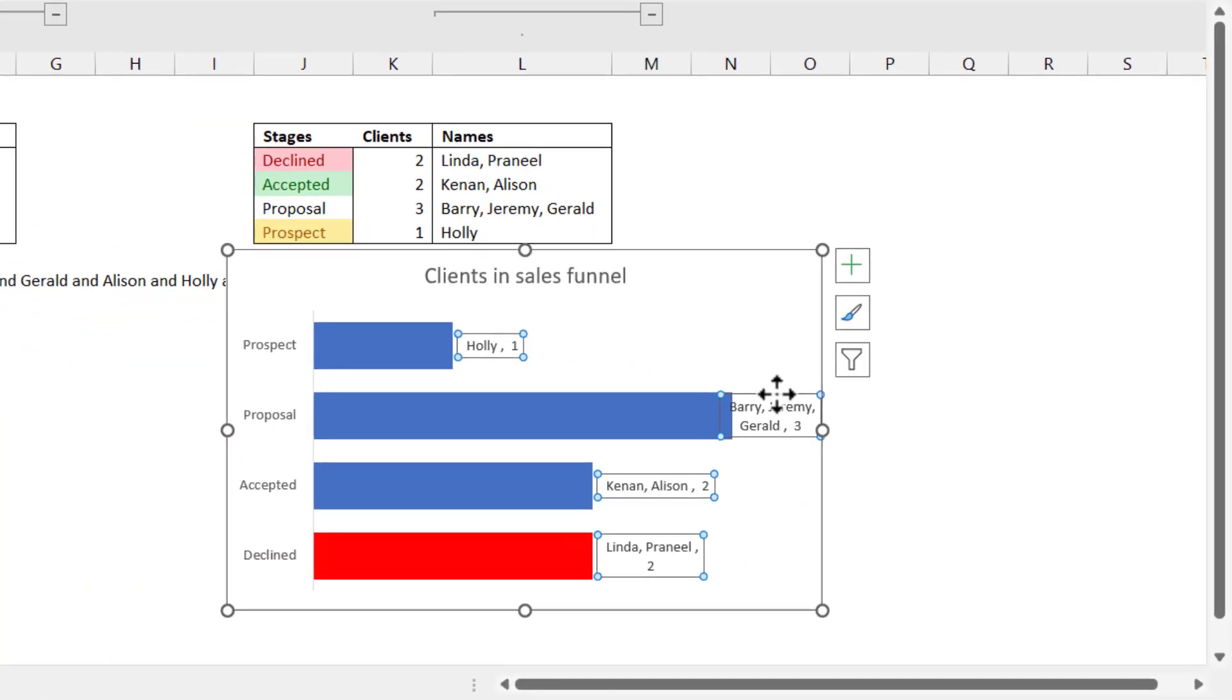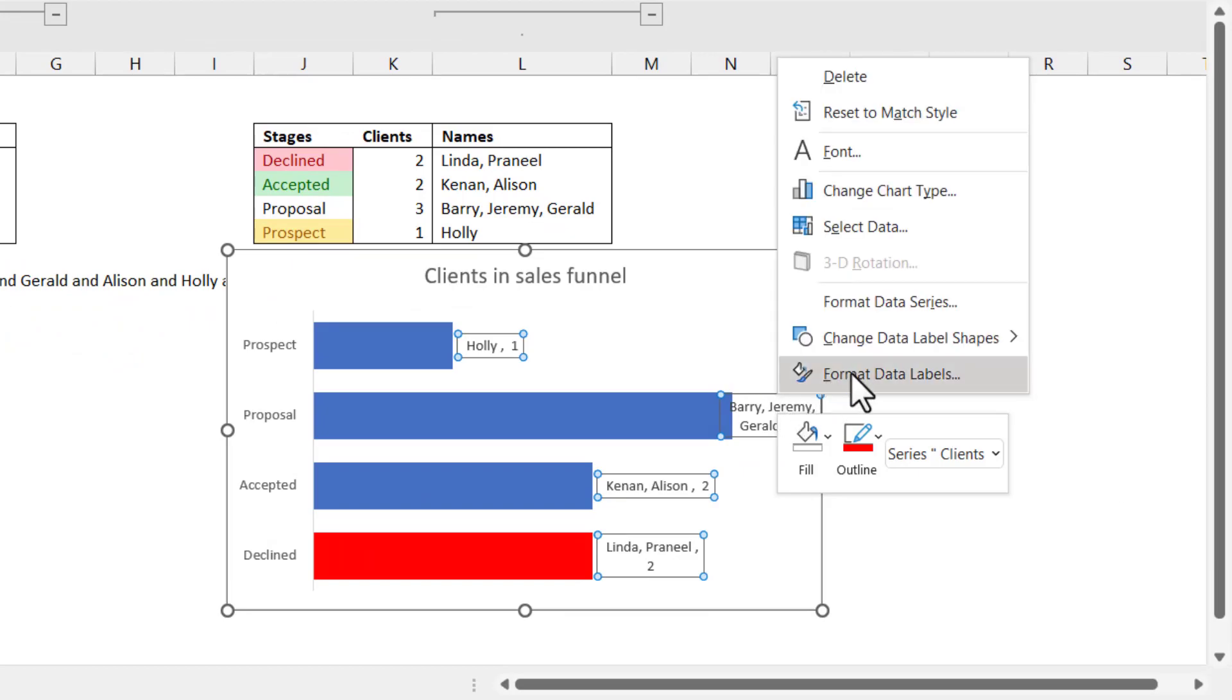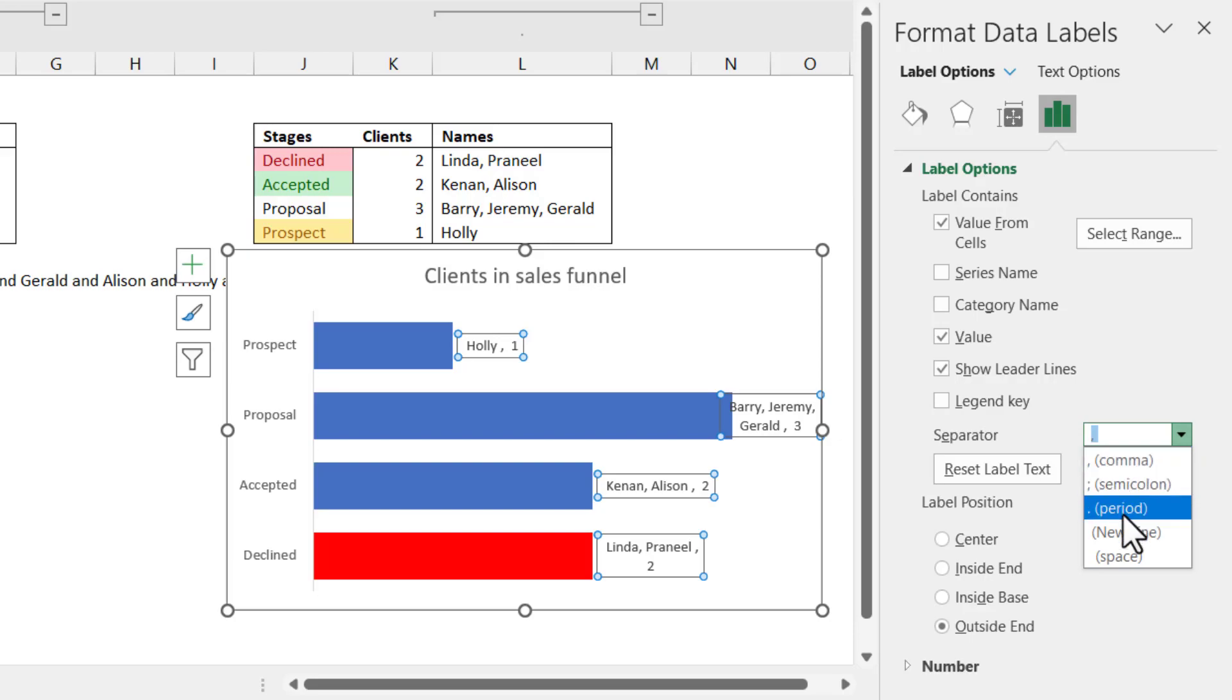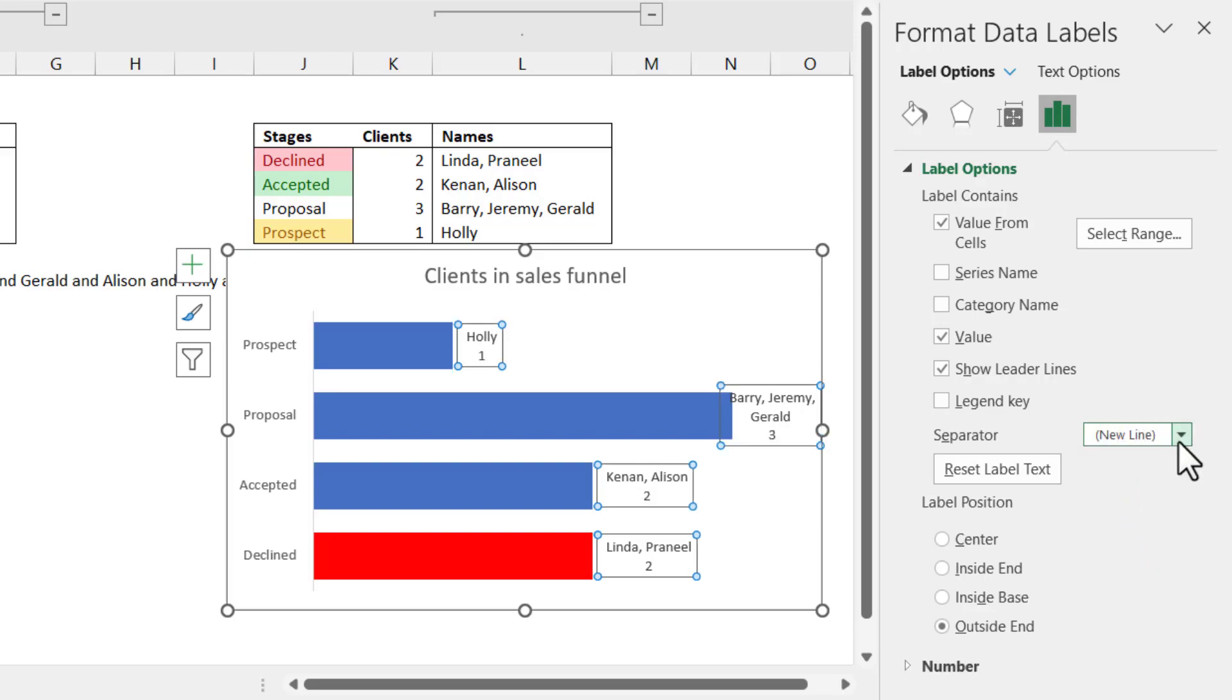So if I right-click and I choose format data labels, I can go to the separator. And that's by default a comma, but I can choose other things. For example, a new line I quite like.